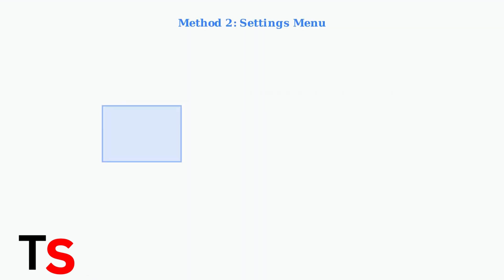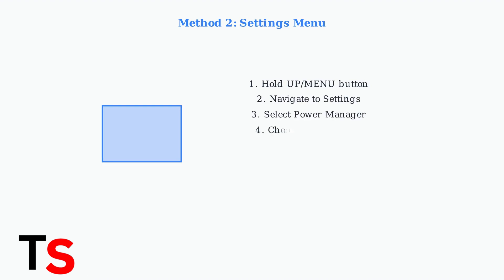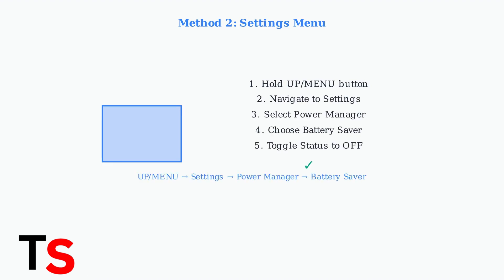Method 2 uses the settings menu. Hold the upper menu button, then navigate to settings, power manager, and battery saver. Finally, toggle the status to off.